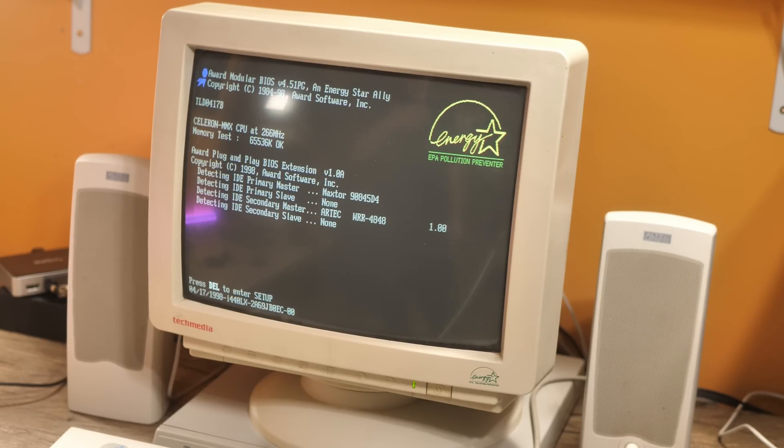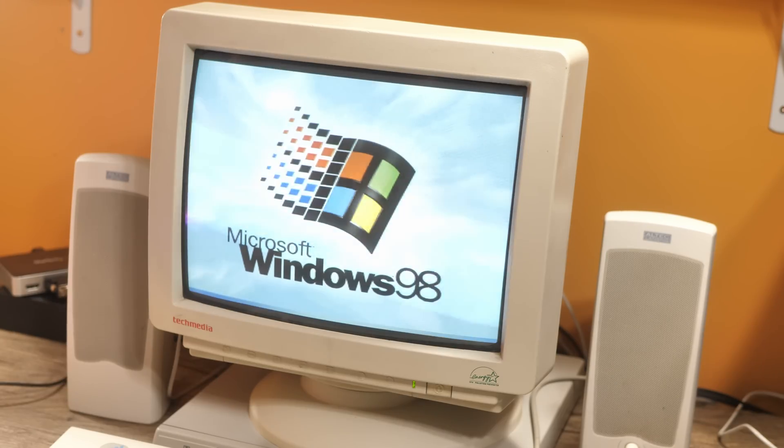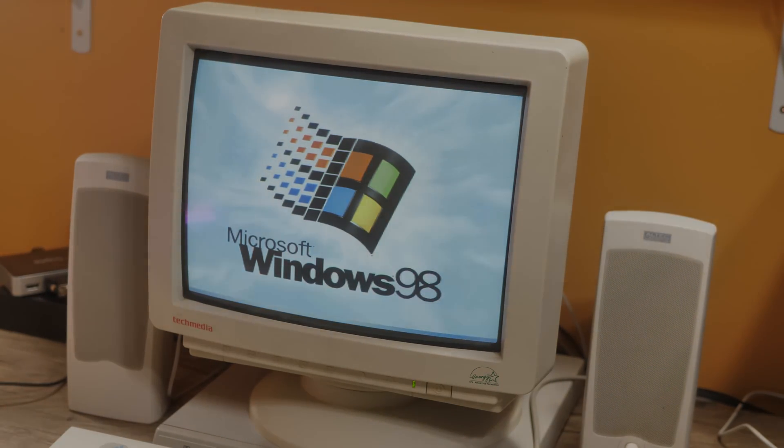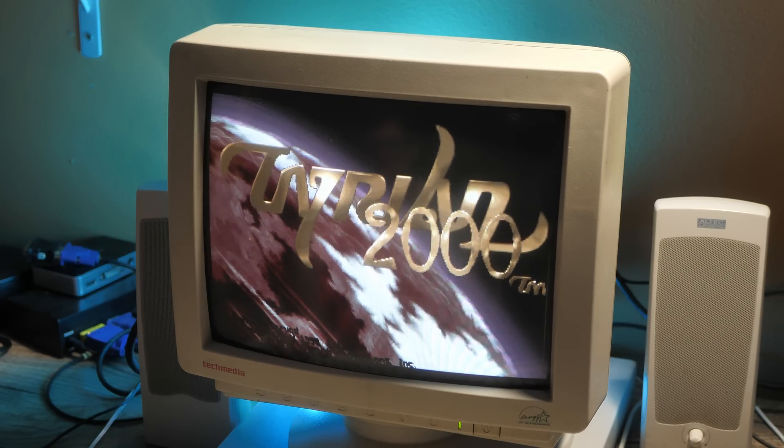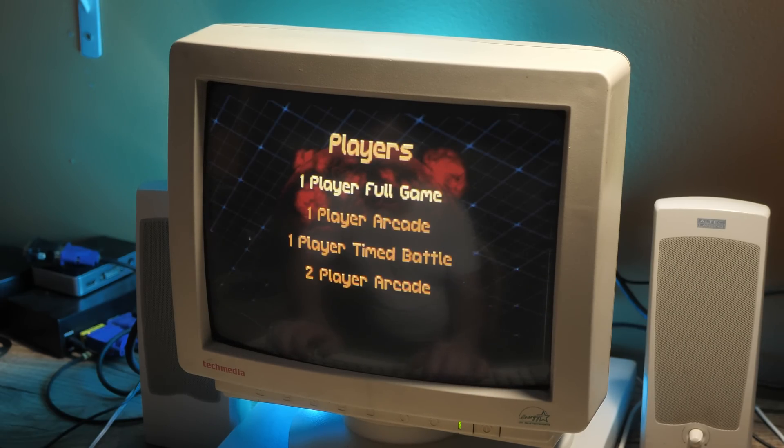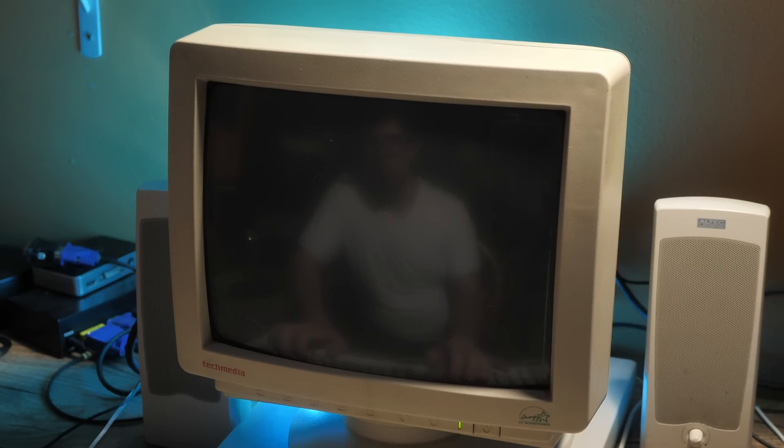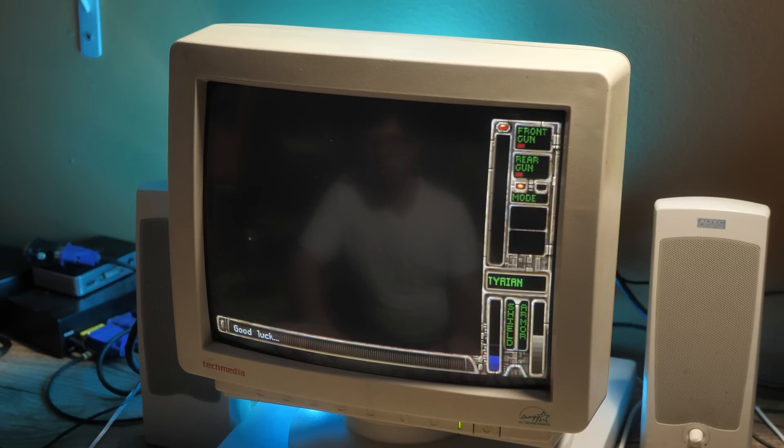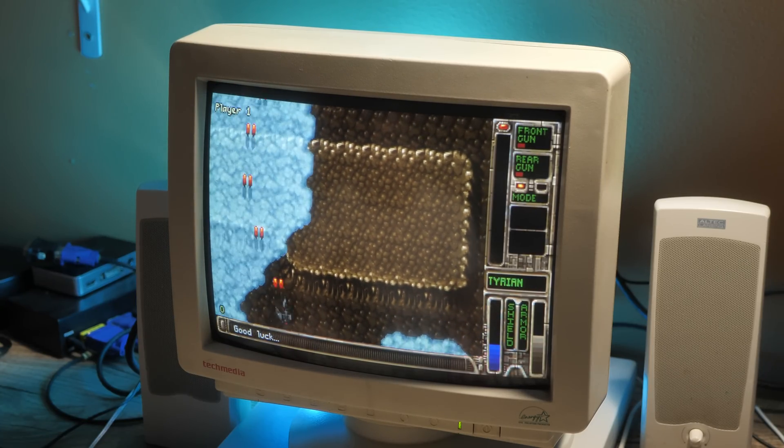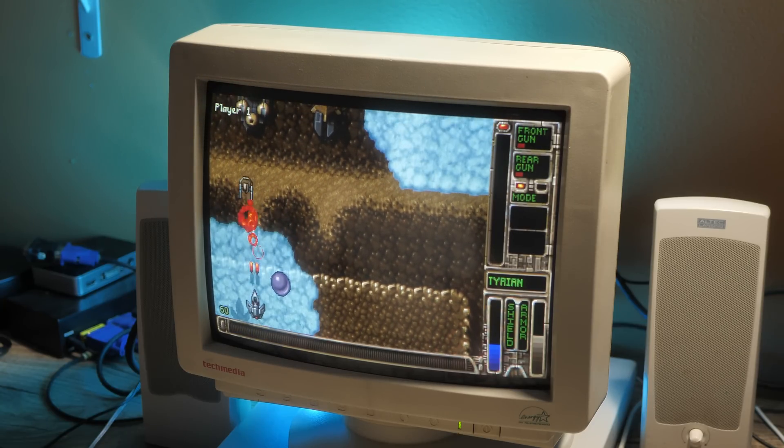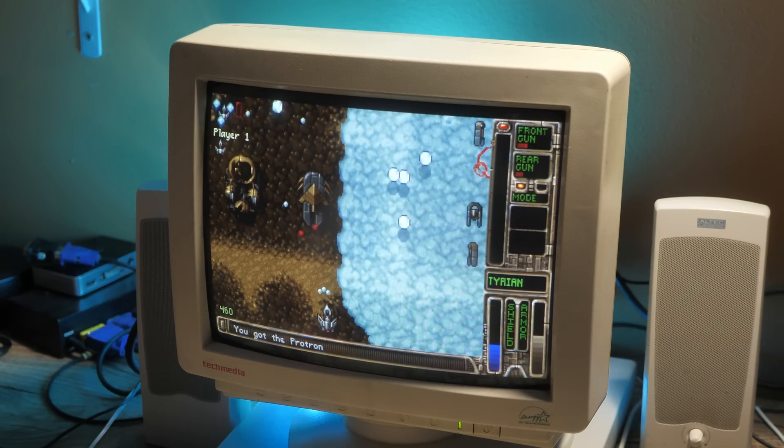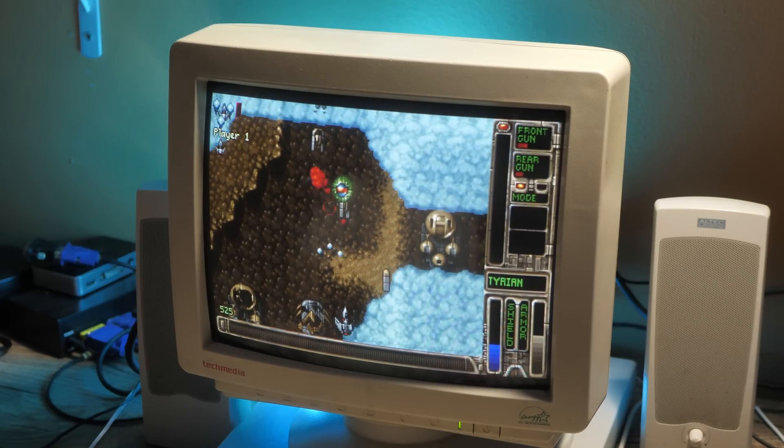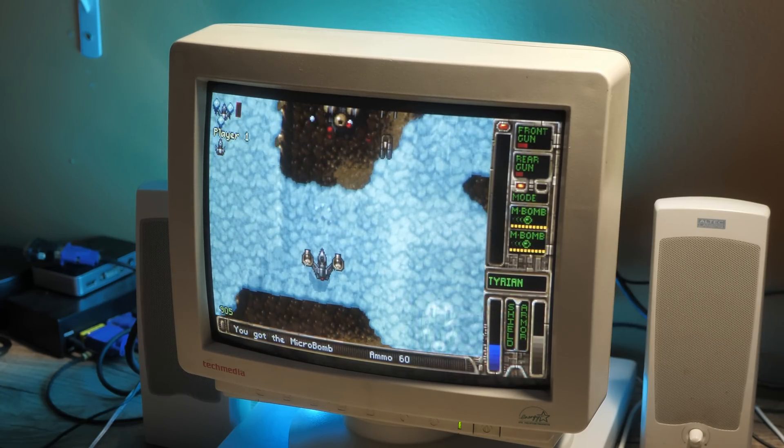Anyway, here are some samples of it running a few DOS games, and then I'll give you my final thoughts on this thing at the end of the video.